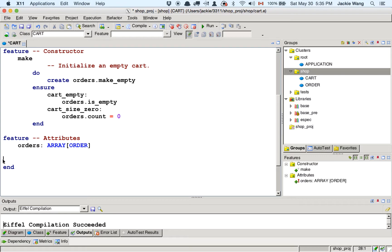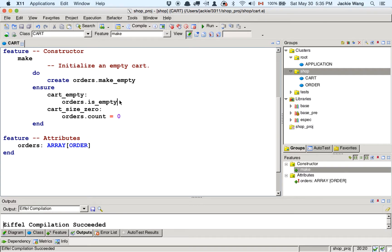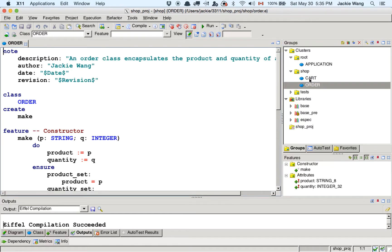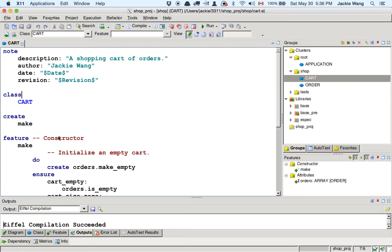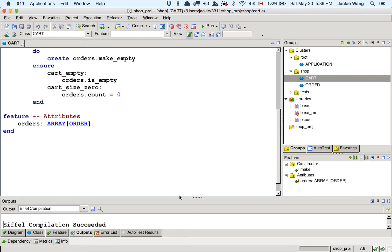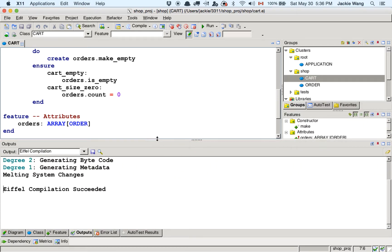We also have the 'checkout' query that returns integer — the total price due for the current cart. One postcondition for the constructor is 'checkout = 0', since initially the cart is empty. This is a common practice: all public queries may be used as pre or postconditions for contracts within the same class. For the add_order command, since we're using an array, we create a new order using 'create order.make(P, Q)' and then call 'cart.orders.force(order, cart.orders.upper + 1)'.